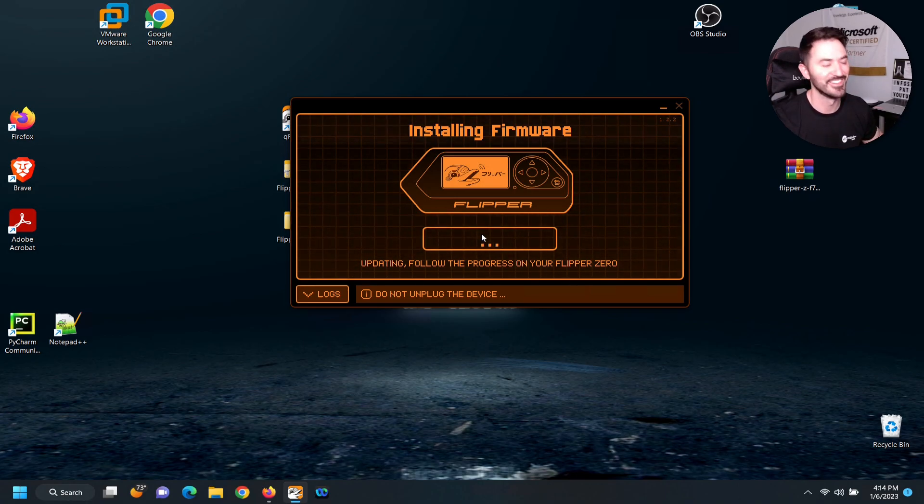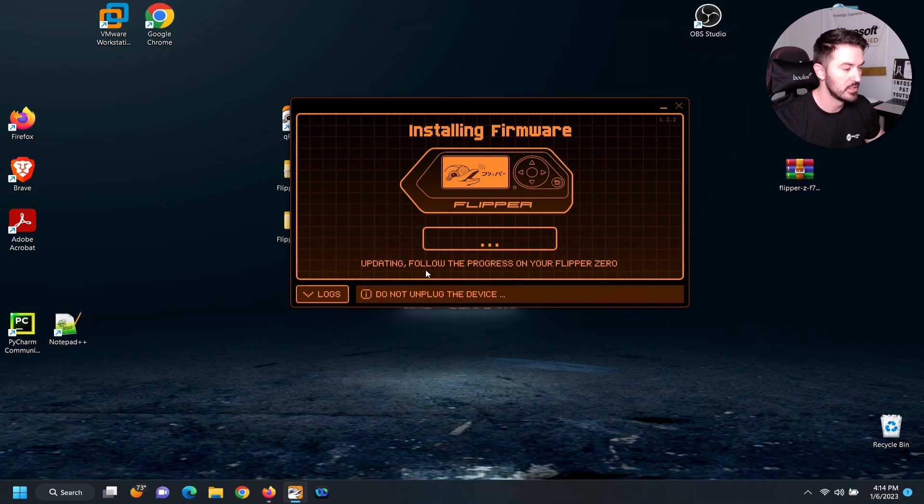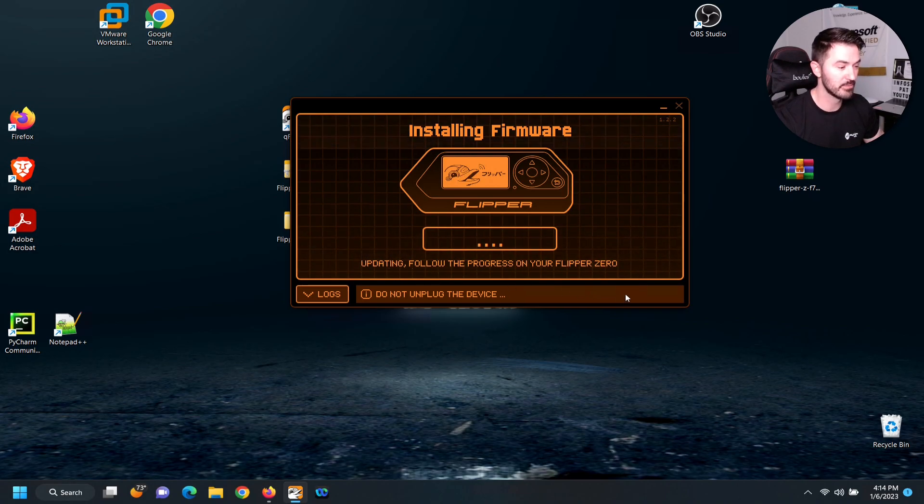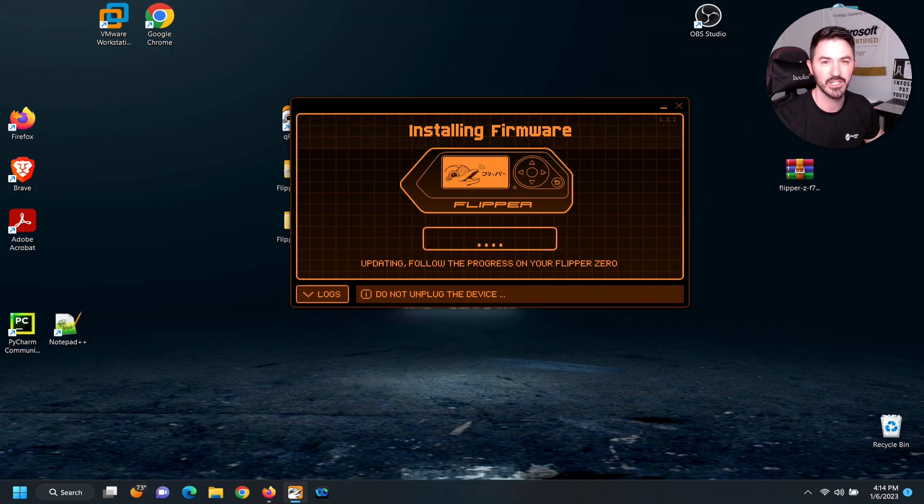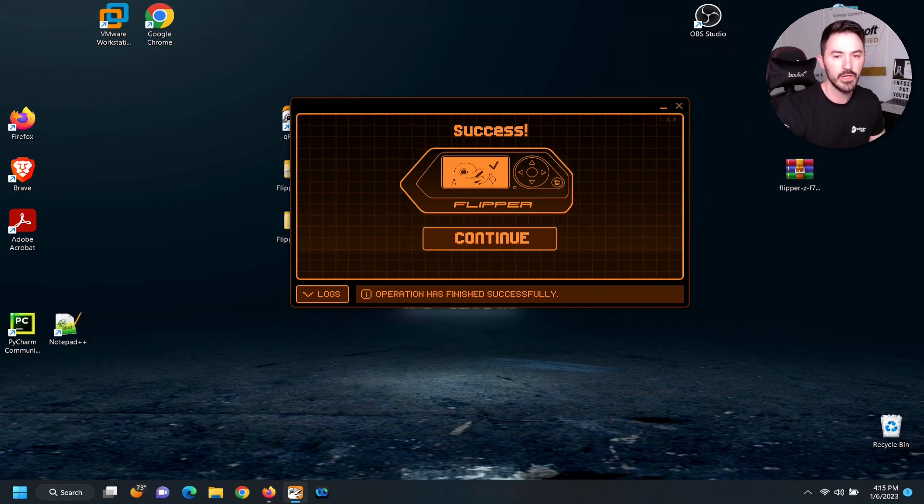So let's give this a moment. We're going to just give this a moment and we'll see how it goes. Let's give it a sec.